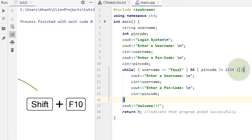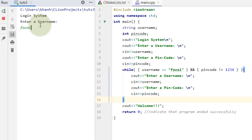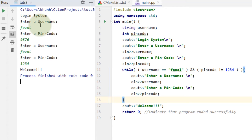Now I press Shift+F10 to run. I enter 'fuzzle' as username — correct. Now if I give a wrong password like 9876, it asks to enter again. I enter 'fuzzle' again and give the correct password 1234 — it says welcome! This was a small program to show how a login system works.